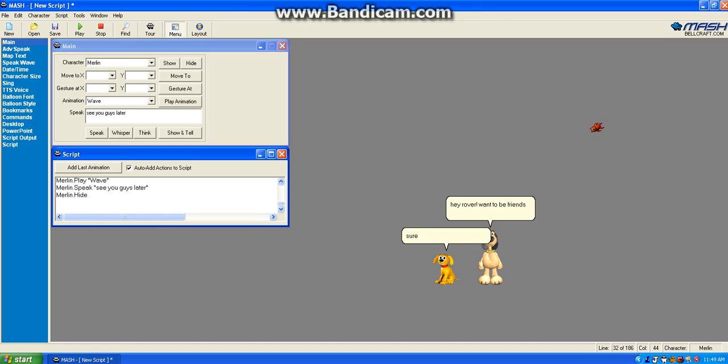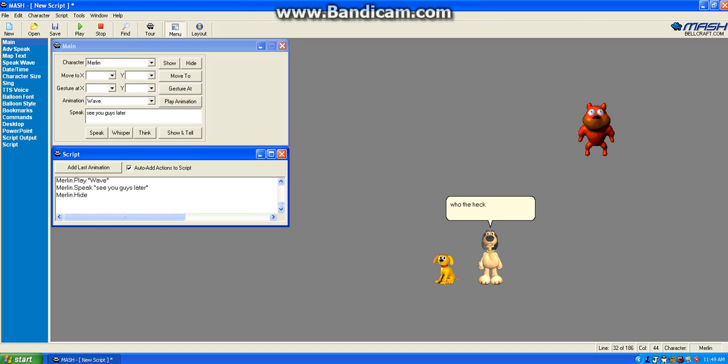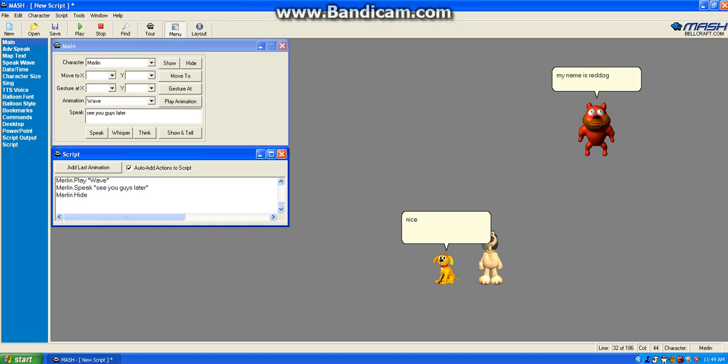Red Dog. Who the heck is he? My name is Red Dog. What's your name?